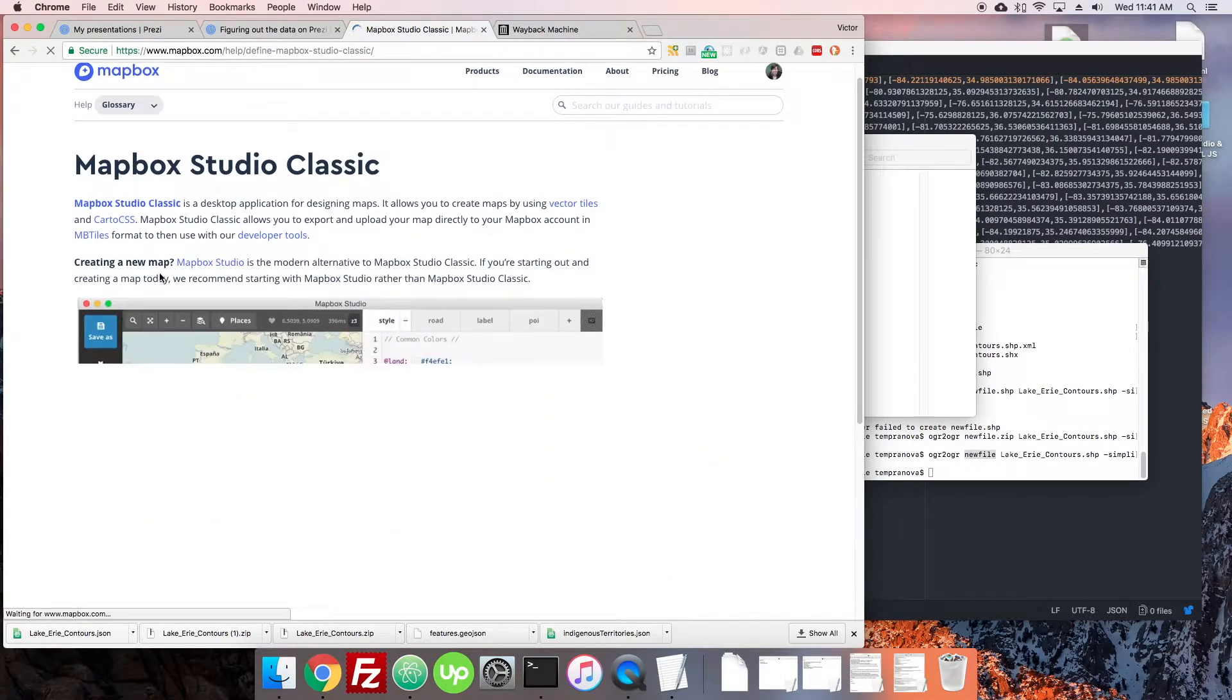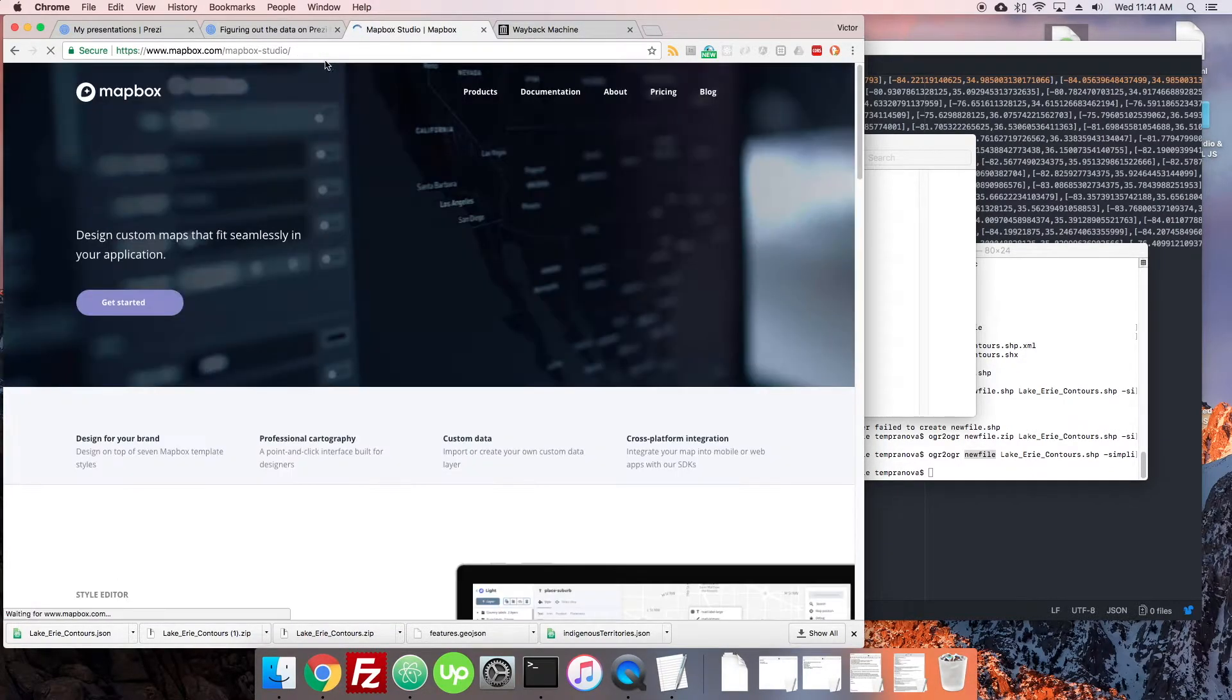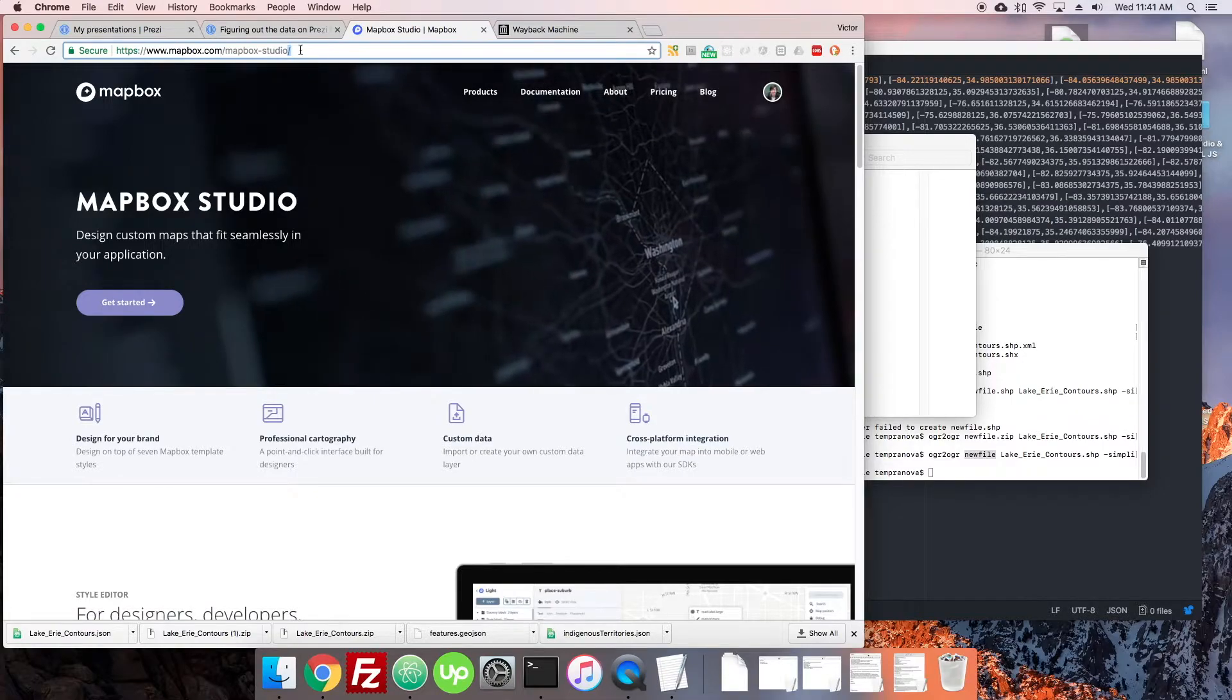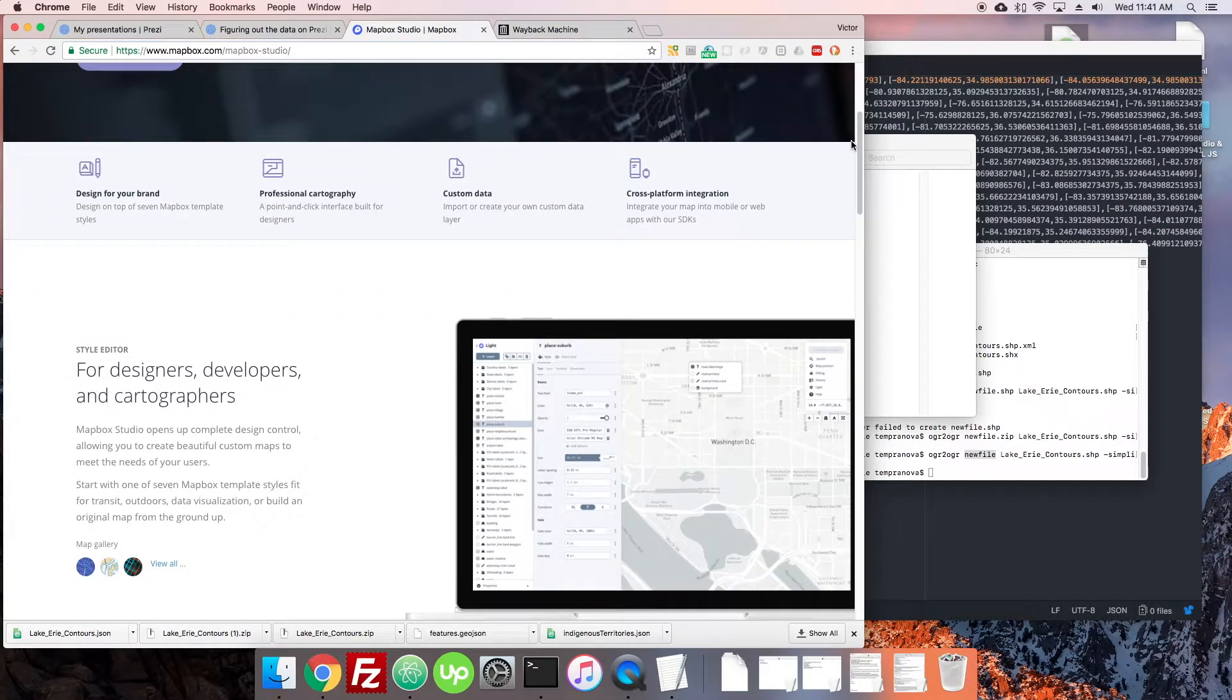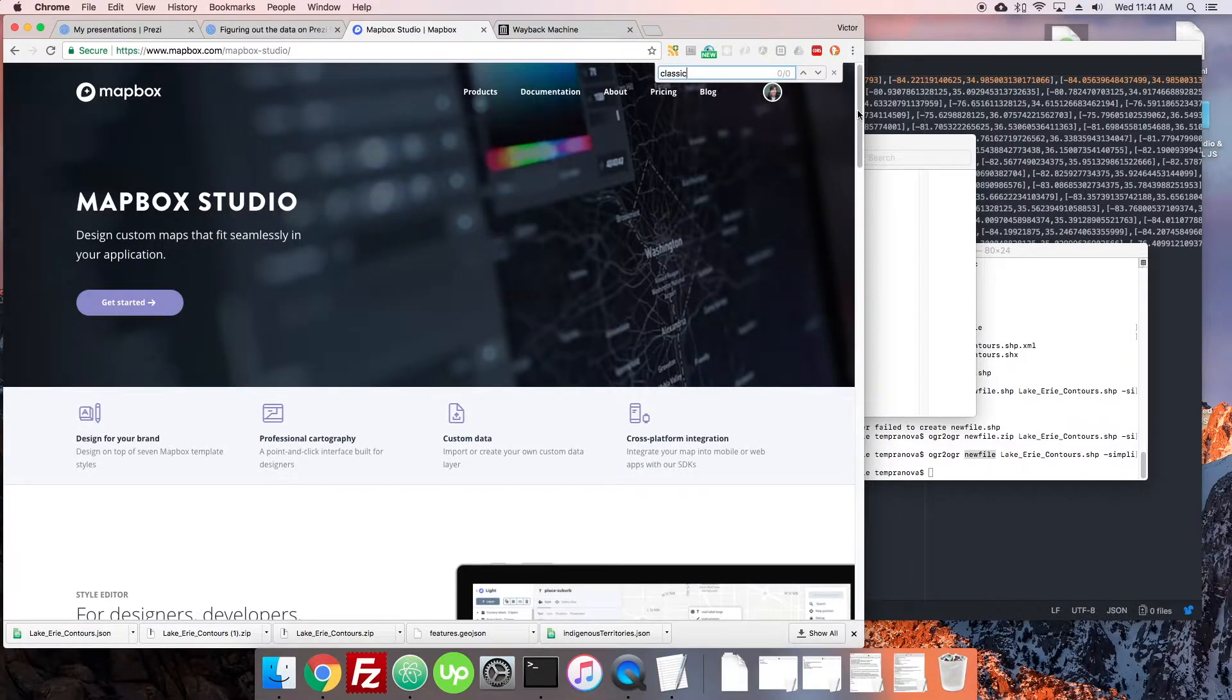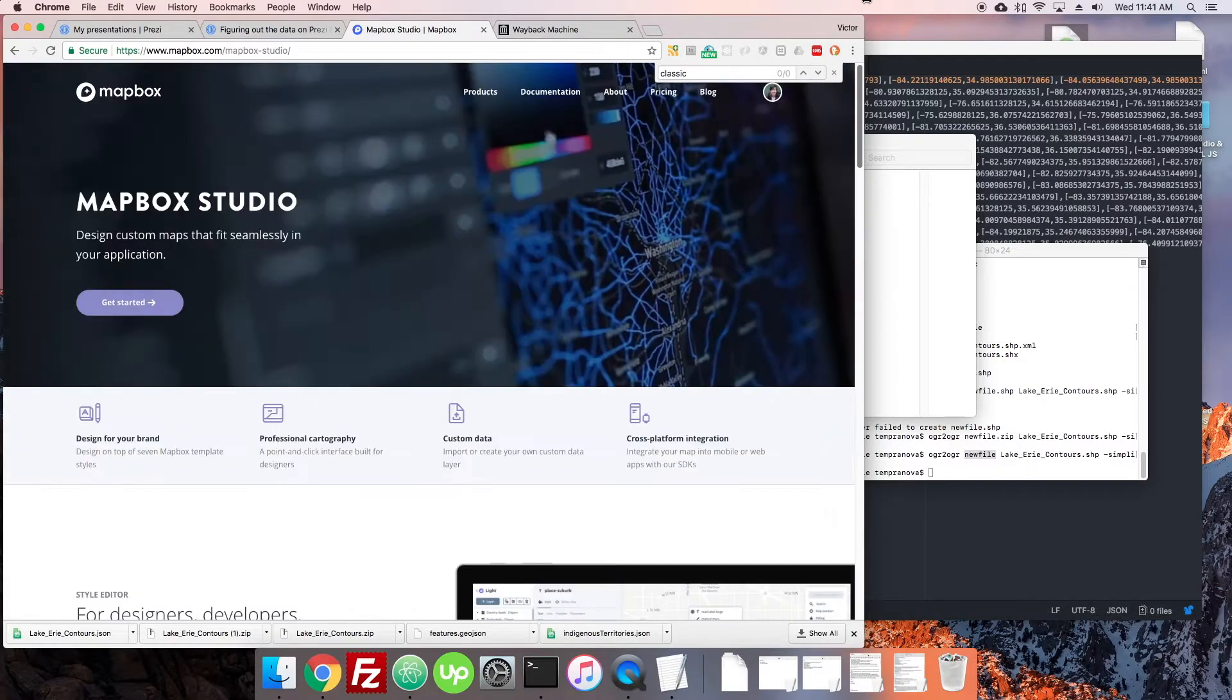and they define it. They have another screenshot there. If you click on the link, the link just busted us right back to Mapbox Studio, and there is no reference to Classic on this page. They just completely redirected it, and like it doesn't exist anymore.